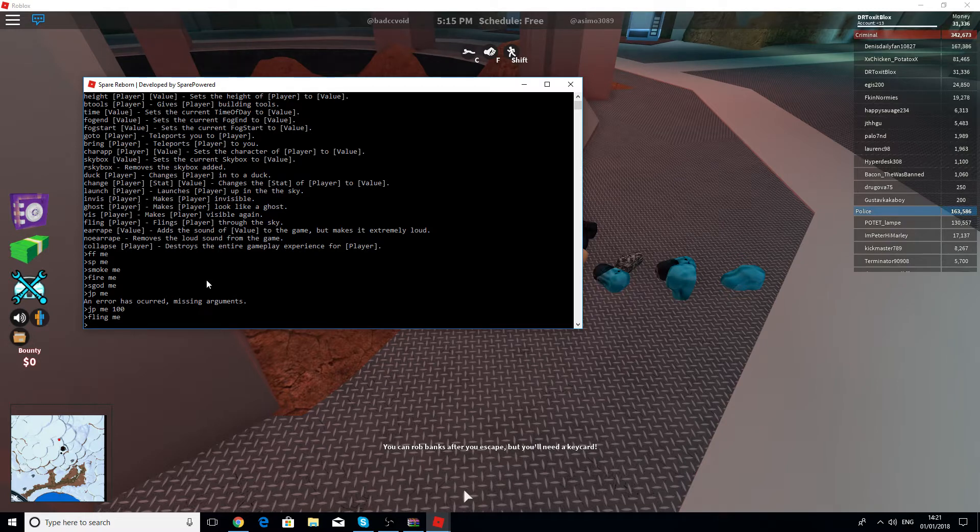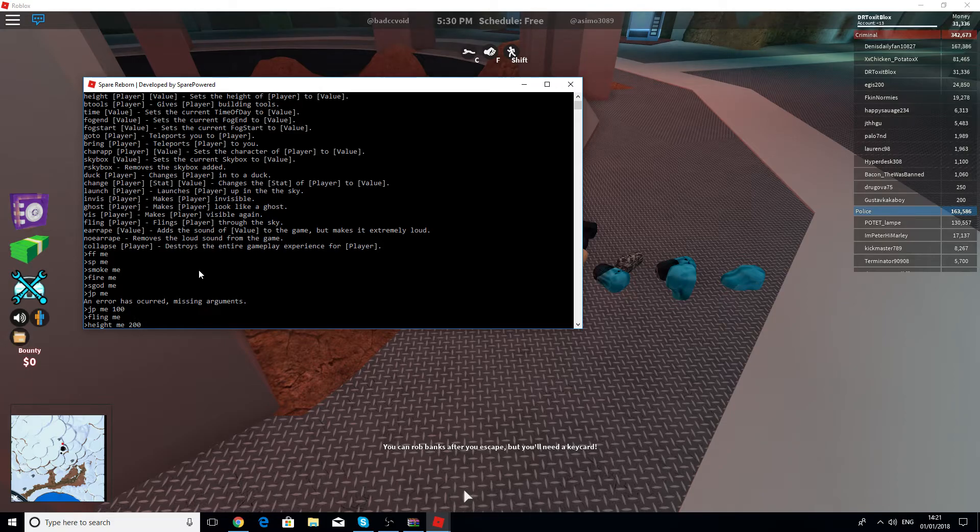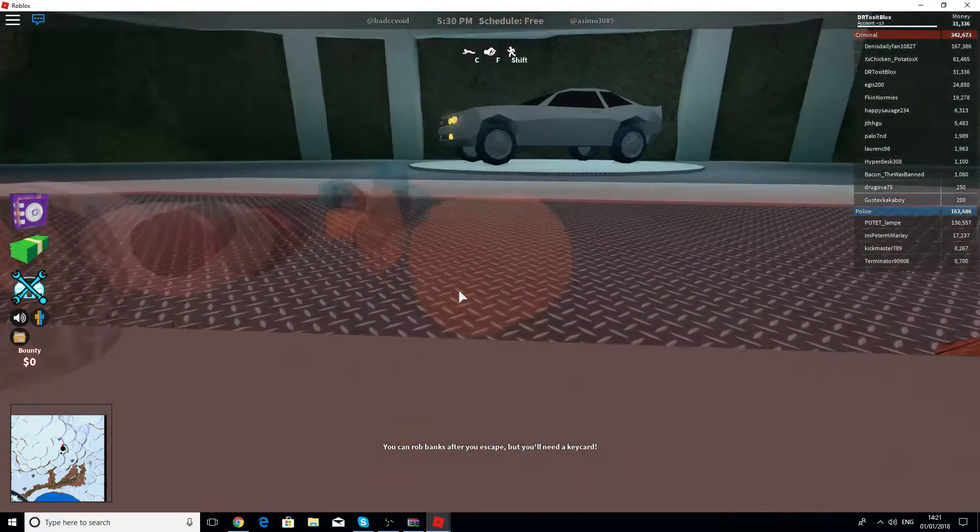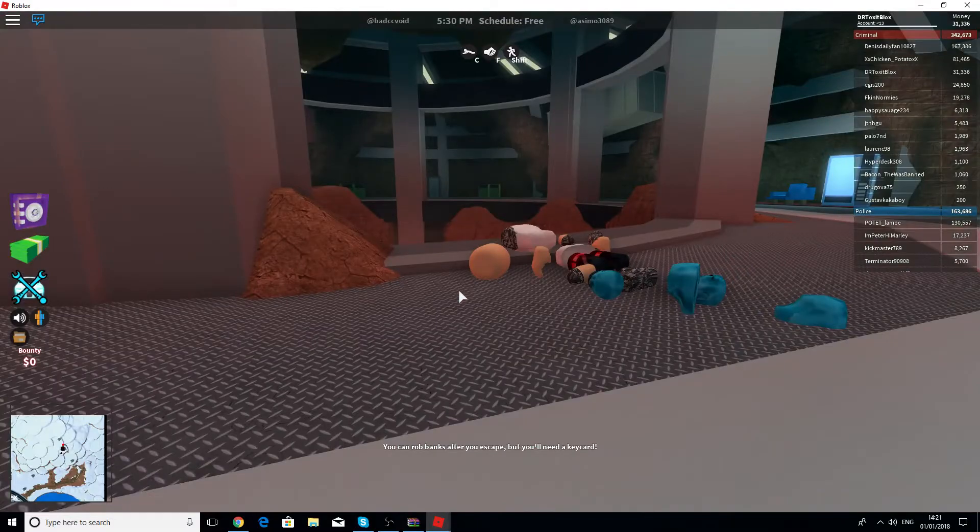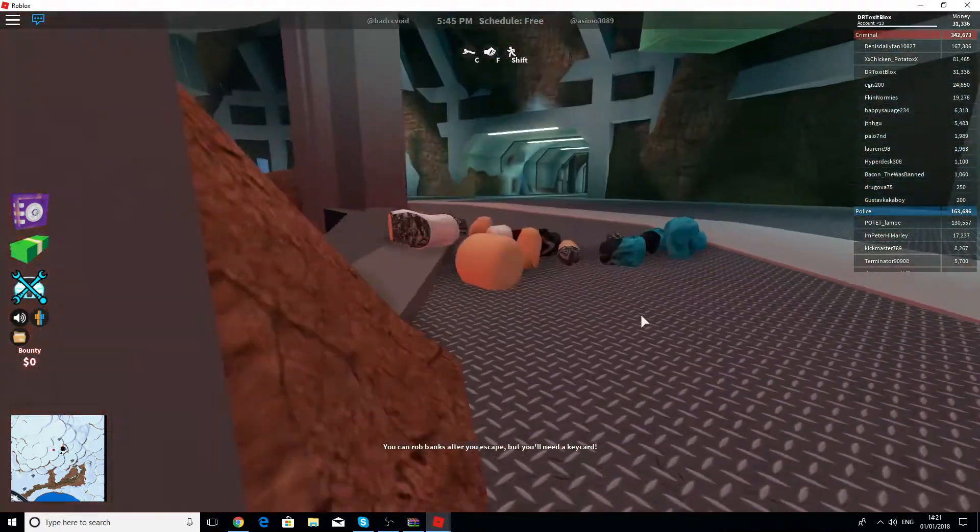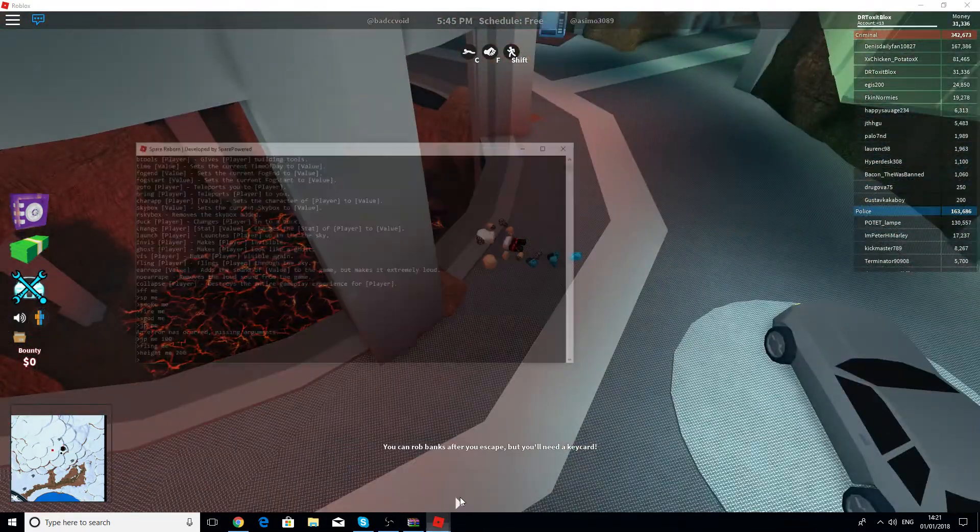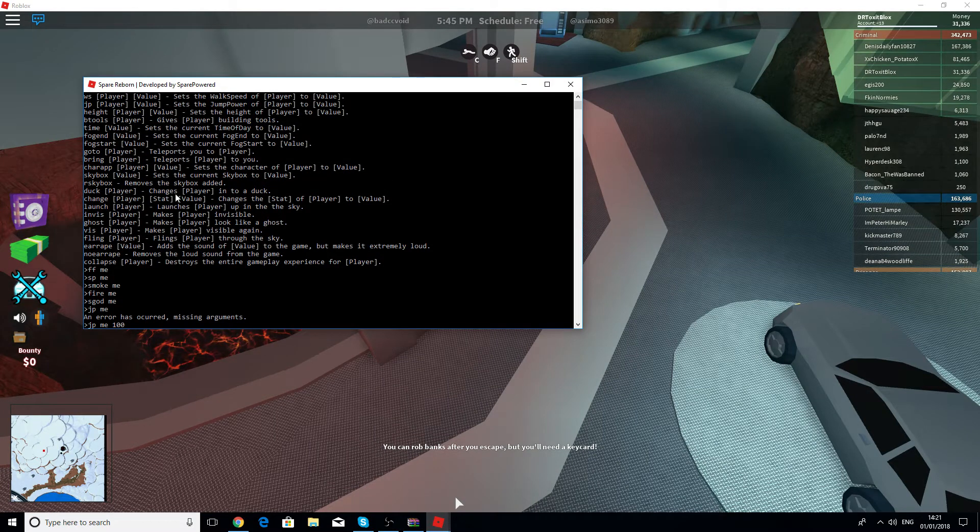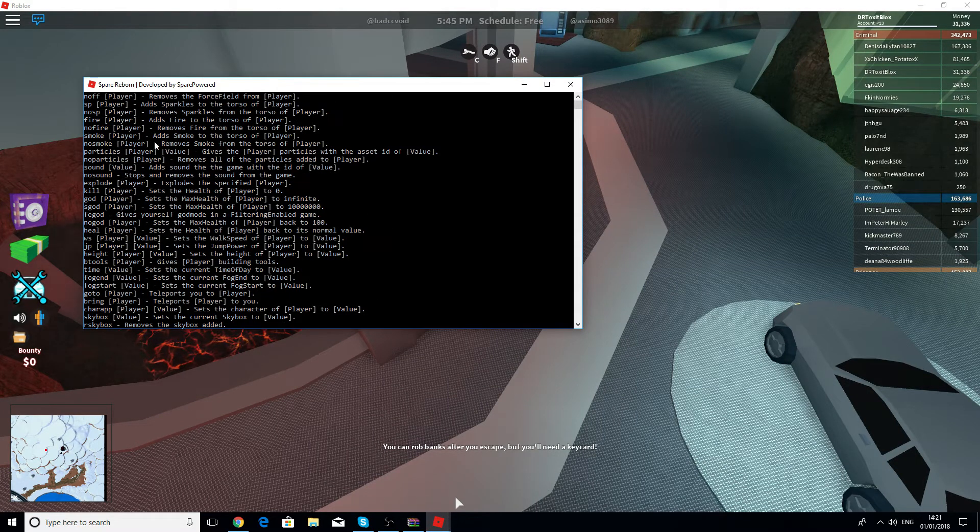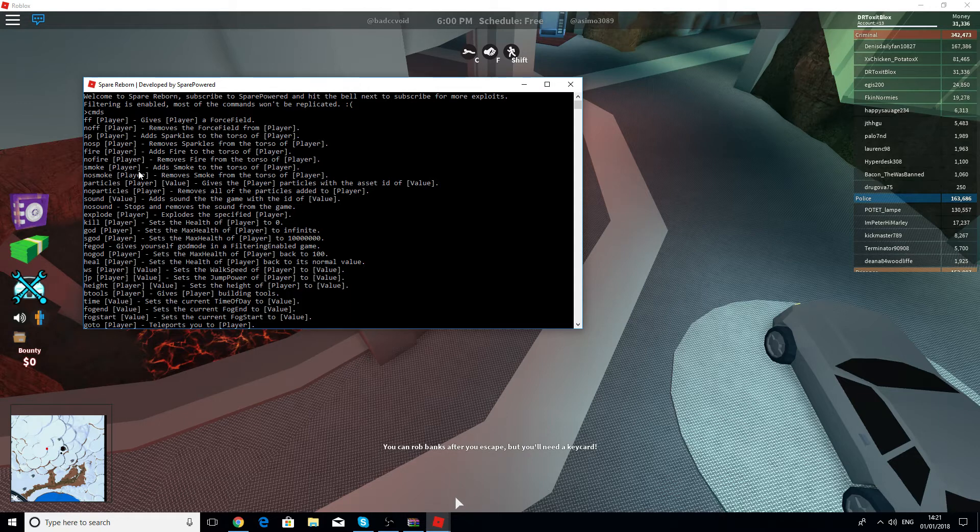Then you can just like change your height. Height me 200. Yeah, I think it doesn't work. Our place is just broken. I'm just not going to show you every command because you can just download it and you can just try it out. It's going to be very fun for you. Thank you for watching this video.